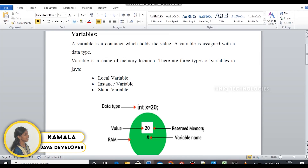Hi, I am going to talk about variables. This is a storage container. This is a value store. I can store the type of value. This is a variable. This is a memory location.